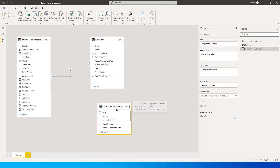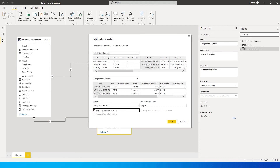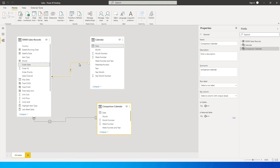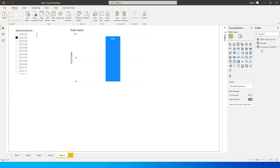We will connect this Comparison Calendar table to our sales data using the order date field, joining it with the Comparison Calendar date column. Once you have created this relationship, double-click on it and uncheck 'Make this relationship active' — we need an inactive relationship between the sales table and the Comparison Calendar table. The dotted line represents an inactive relationship, while the solid line indicates an active relationship.